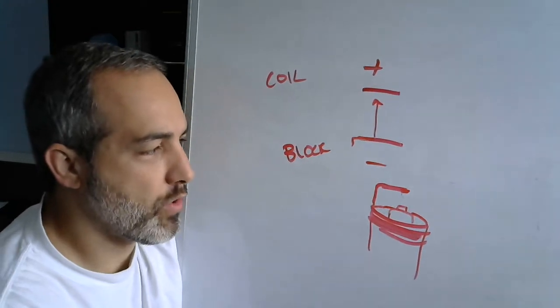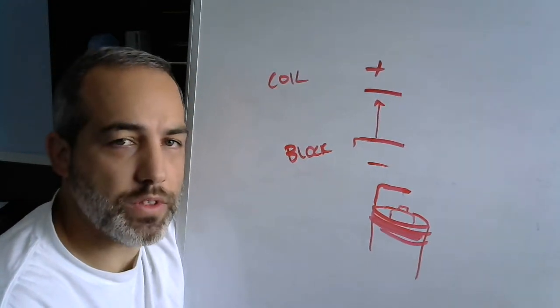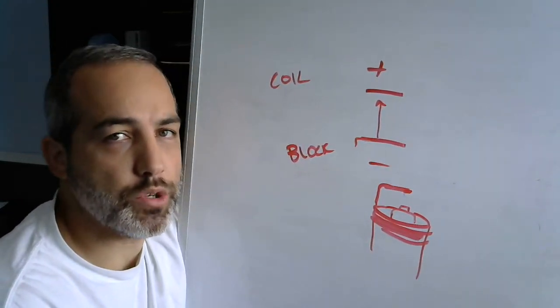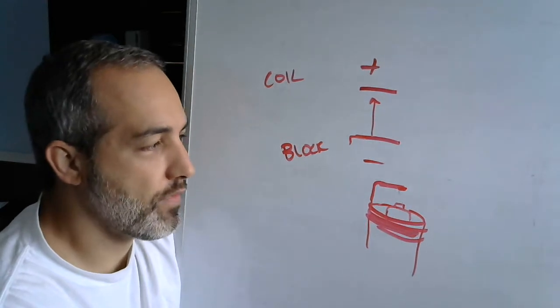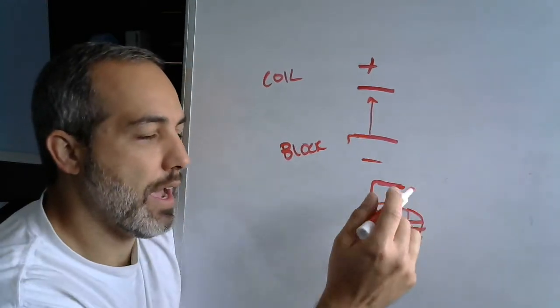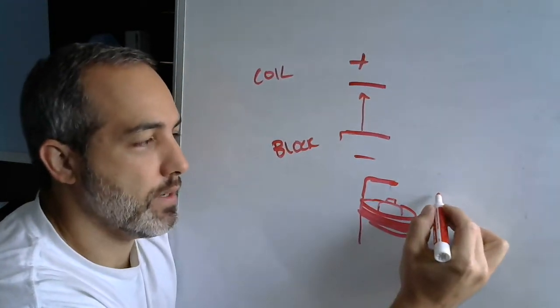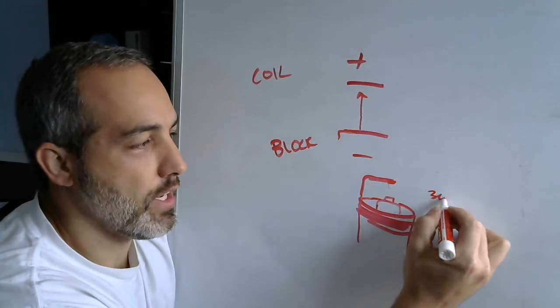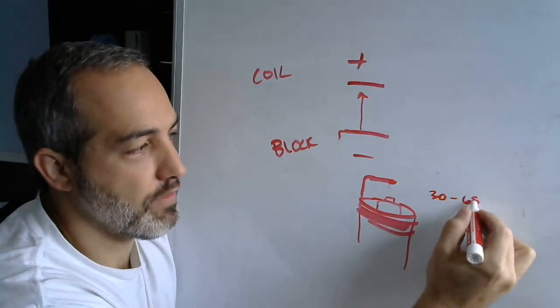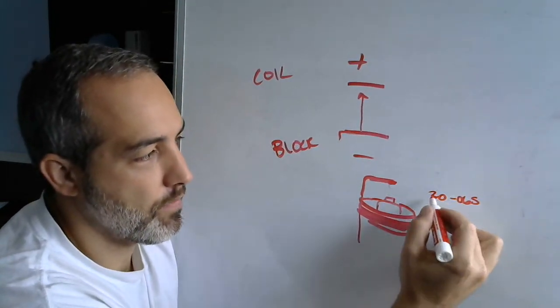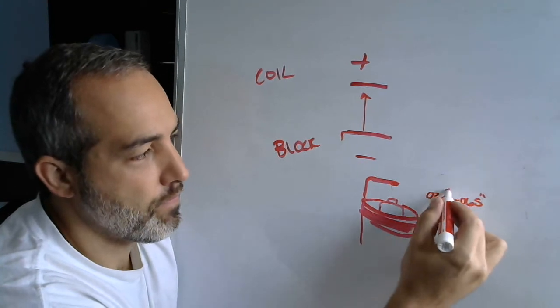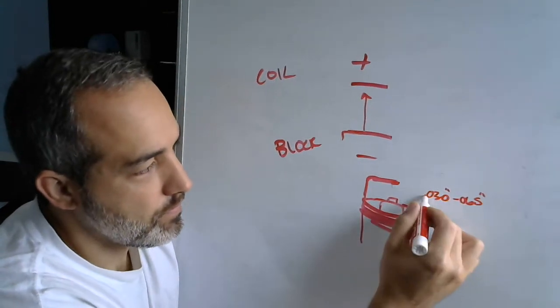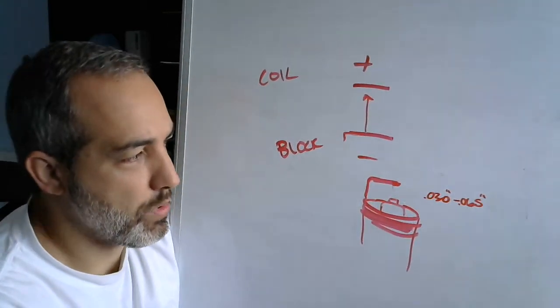Most automotive coils are in the 30,000, 40,000 volts range. And that's more than enough energy to jump a gap that's 30 to 65 thousandths of an inch. No problem.